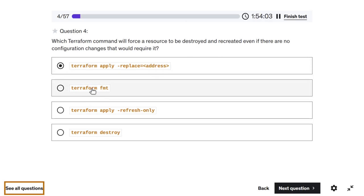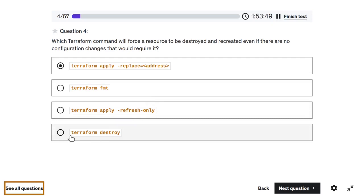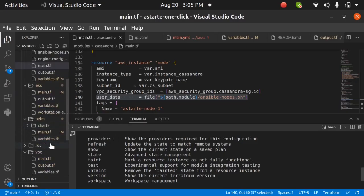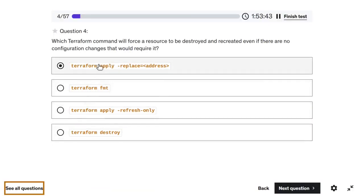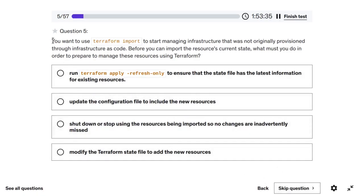'Terraform fmt' is not the command to recreate a resource — it only aligns your formatting and checks syntax. 'Terraform apply -refresh-only' will only update the state file, not make configuration changes. 'Terraform destroy' will destroy everything stored in the state. So to recreate just one resource, use 'taint' or 'apply -replace'.